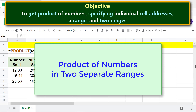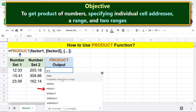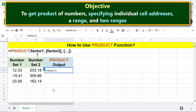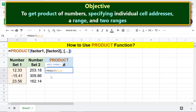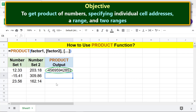Product of numbers in two separate ranges. Again, type the initial part of the PRODUCT function formula. For factor one, select this range. Type comma. For factor two, select this range. Press Enter. There you go — the PRODUCT function has returned the product of the numbers in the two ranges. The value is negative because of this negative number.